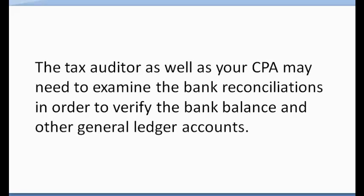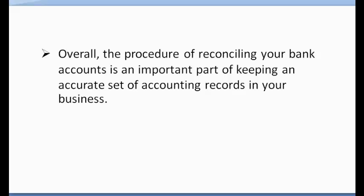The tax auditor as well as your CPA may need to examine the bank reconciliations in order to verify the bank balance and other general ledger accounts. Overall, the procedure of reconciling your bank accounts is an important part of keeping an accurate set of accounting records in your business.